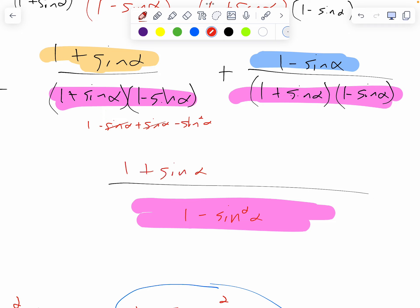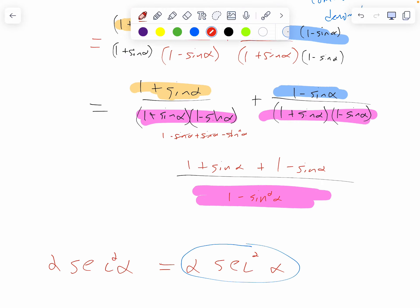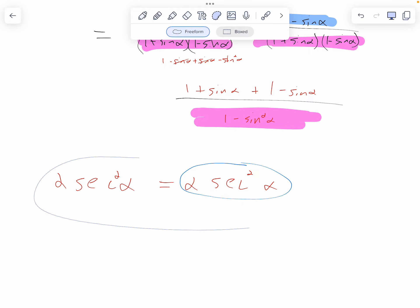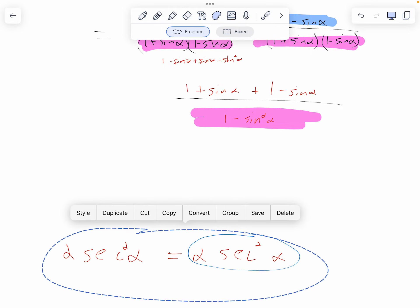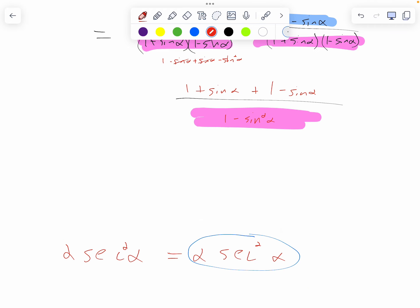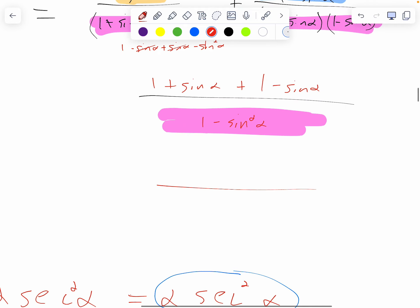My numerator is one plus sine alpha plus one minus sine alpha. I've got opposite terms to cancel out — a positive sine alpha and a minus sine alpha cancel, and one plus one is two. So I currently have two over one minus sine squared alpha.